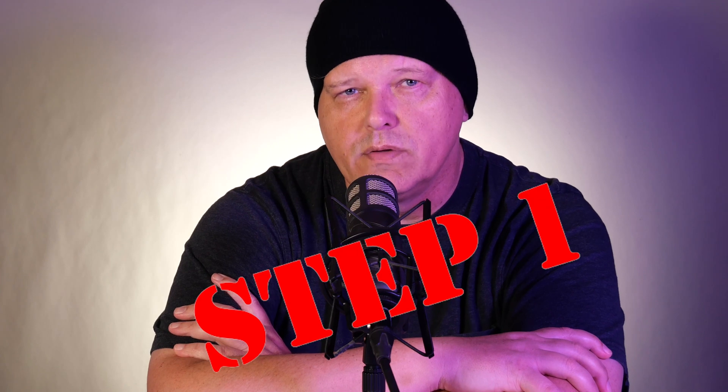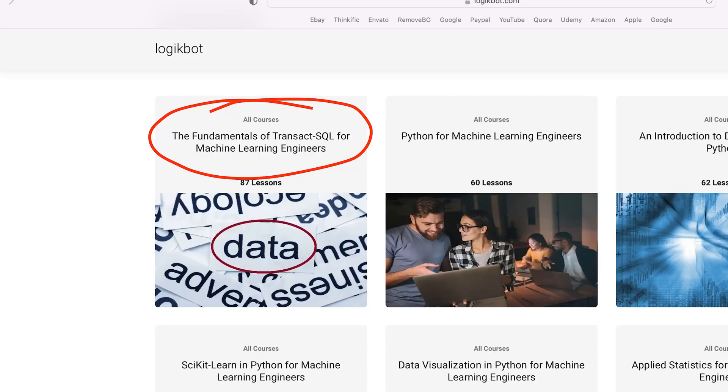Now we're all on the same page and we know what a data analyst really is. Let's discuss the three things you need before you start applying. Number one, you're going to need to know SQL and you're going to need to know it well. My Transact course on LogicBot has all the basics you'll need. Keep in mind the course is condensed — you're going to need to know all the minutiae on almost every lesson. If you think you can watch one of these courses without studying and then make it through a technical interview, you're in for a huge surprise.